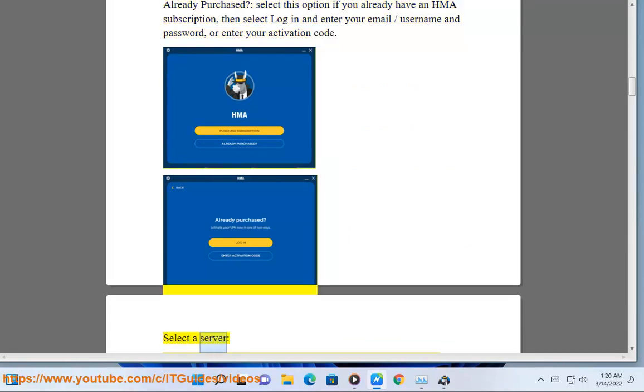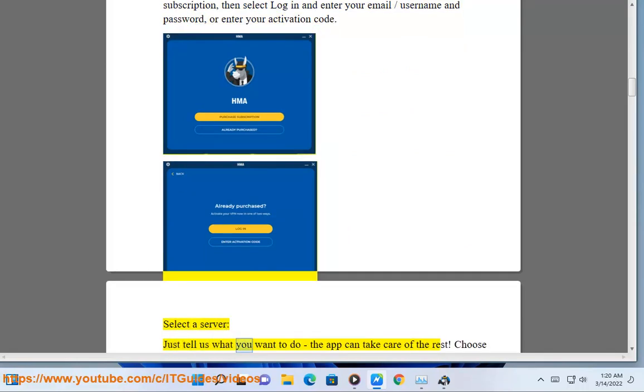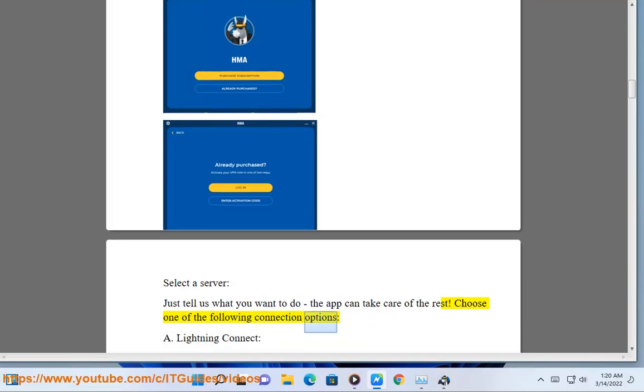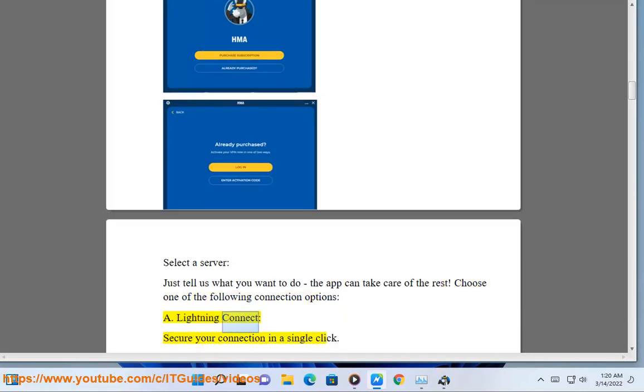Select a server — just tell us what you want to do, the app can take care of the rest. Choose one of the following connection options. Lightning Connect: secure your connection in a single click.